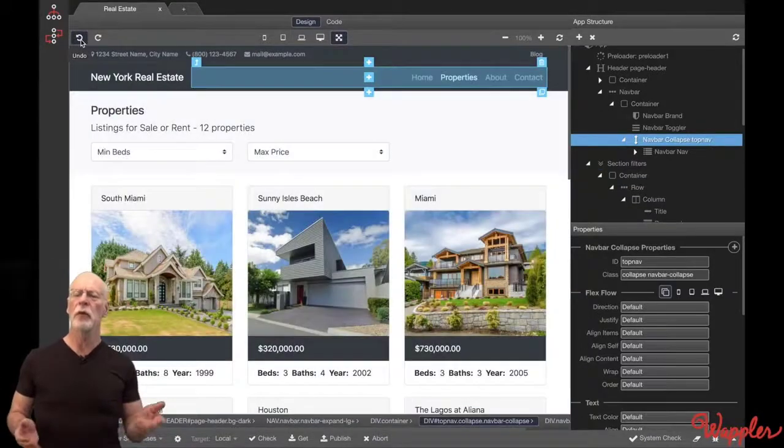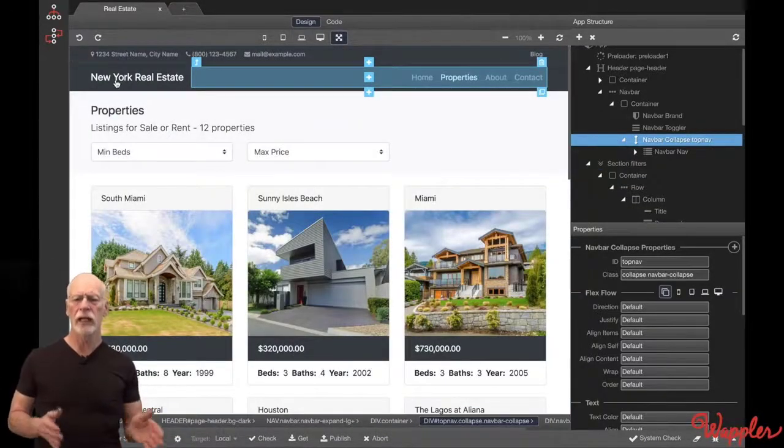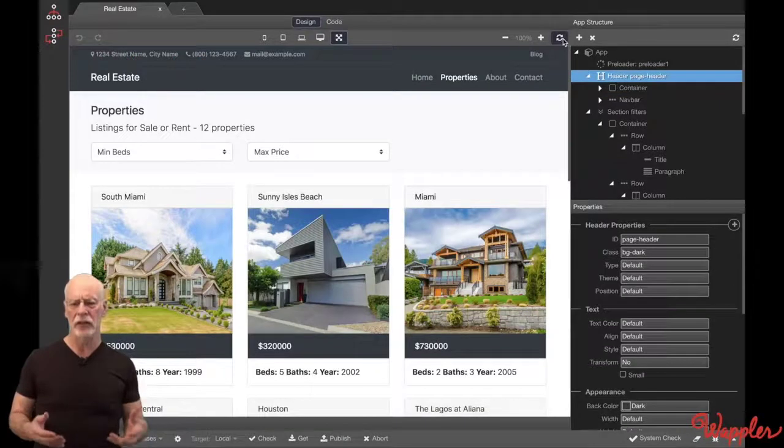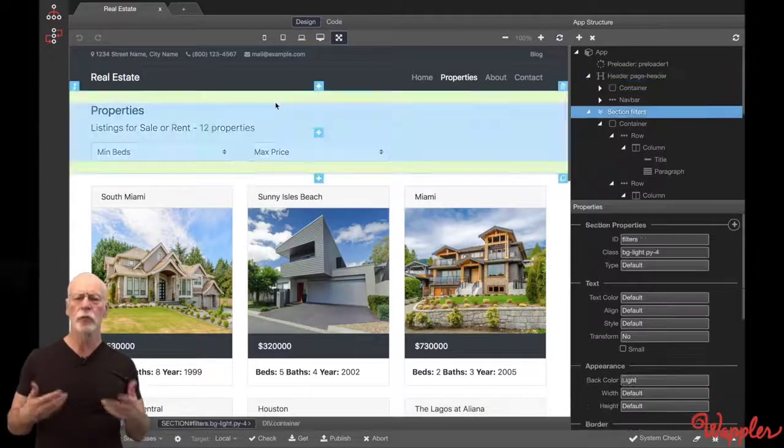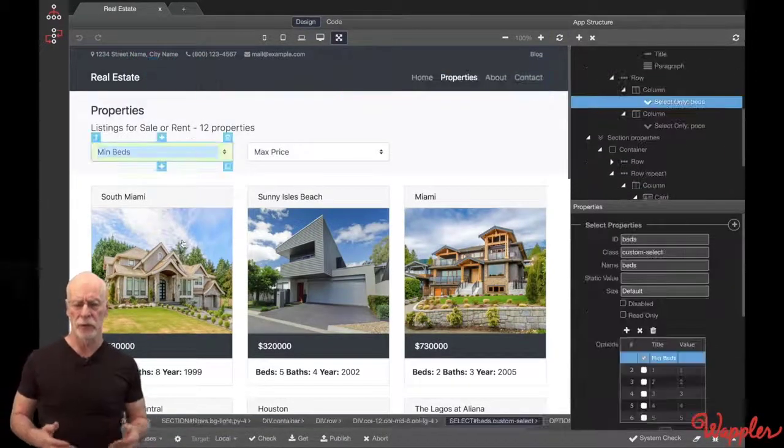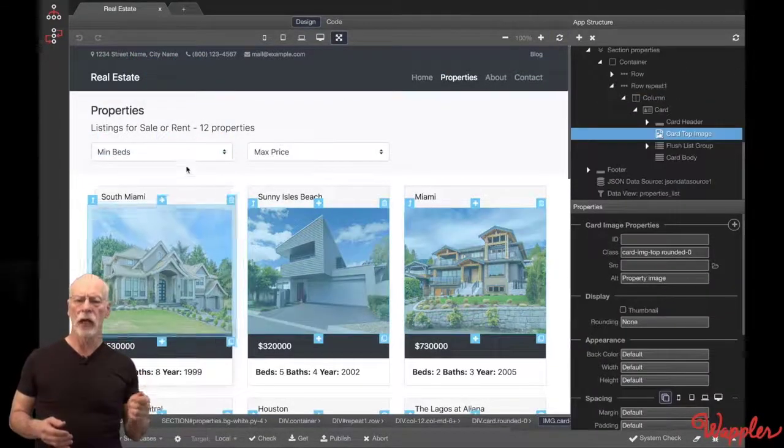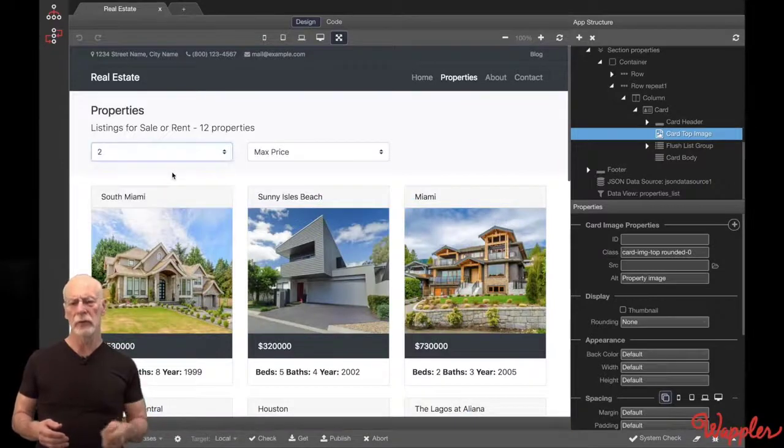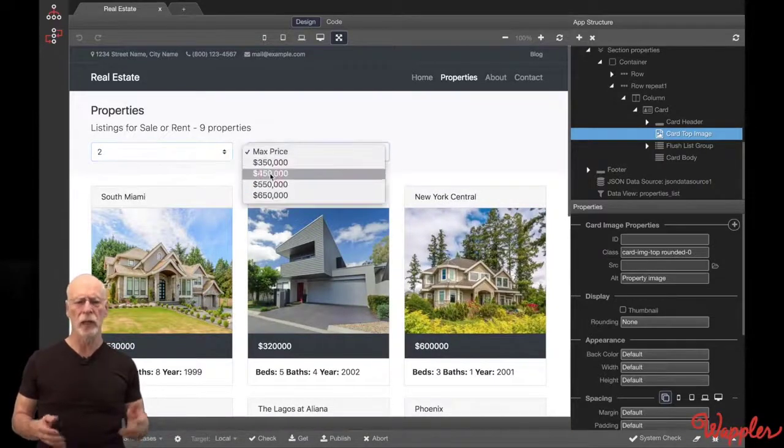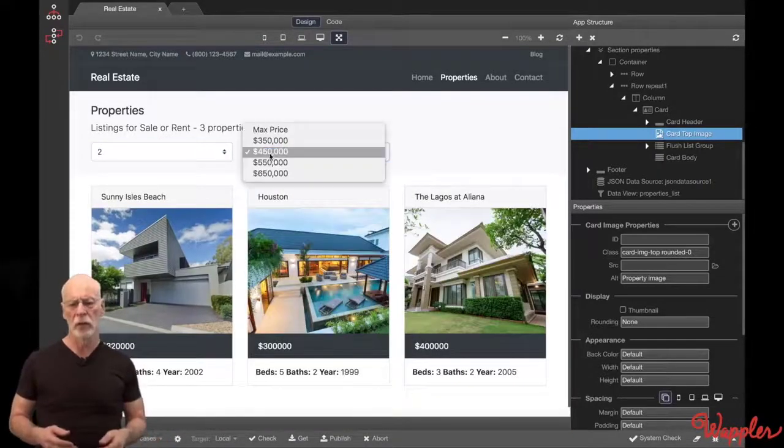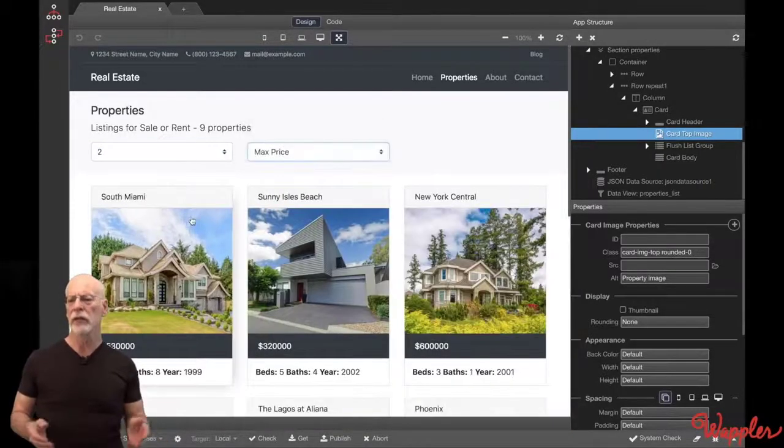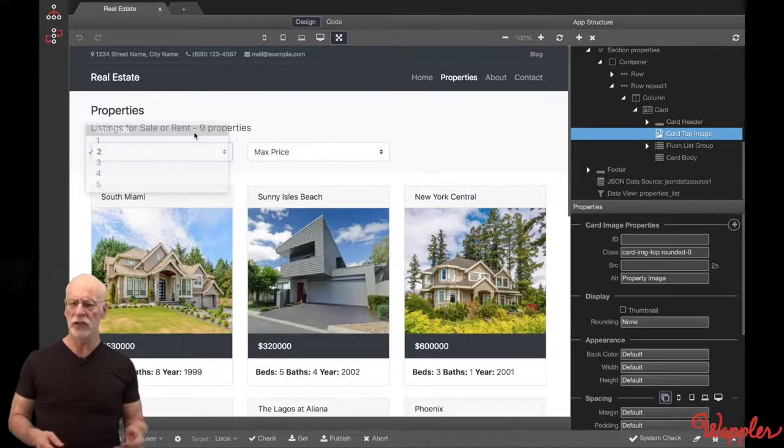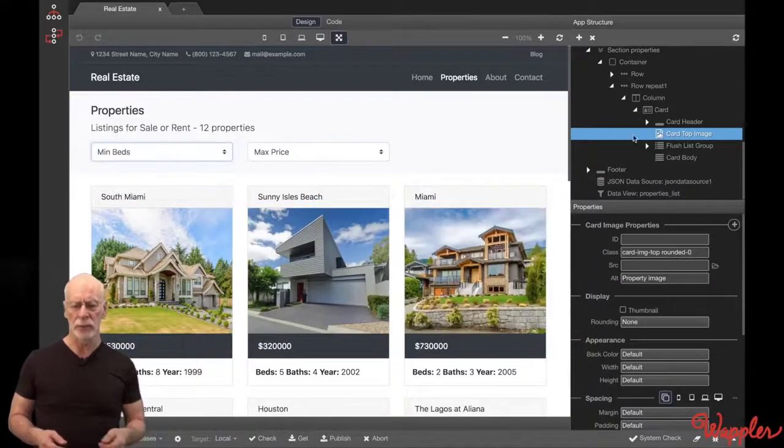Before I go any further, I've got to show you this page in action, so you can really see what Wappler can do. Notice I've got fully functioning filtering lists by a number of bedrooms and price. All of this data is JSON, so it's fast and accessible.